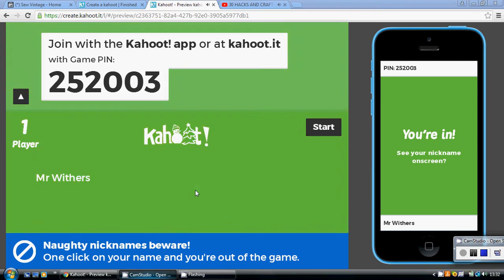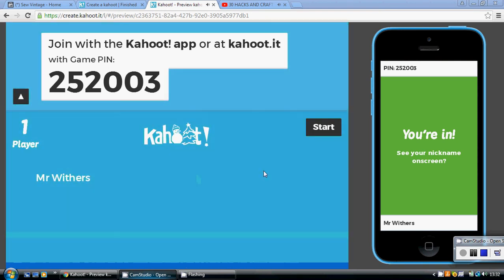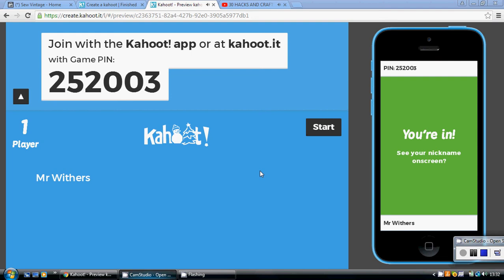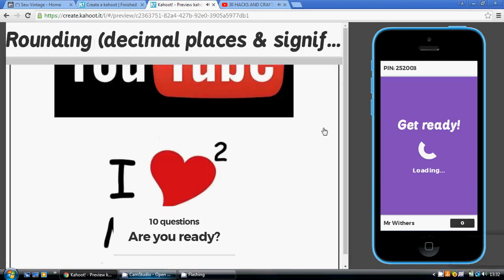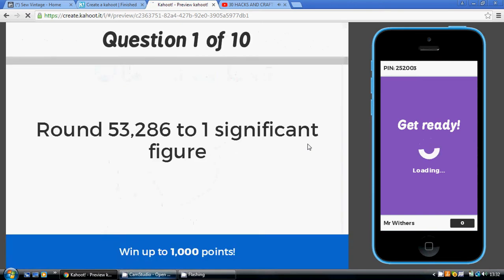This video is on decimal places and significant figures. I suggest you do the Kahoot quiz following the link below before you play this video — 10 questions on decimal places and significant figures.